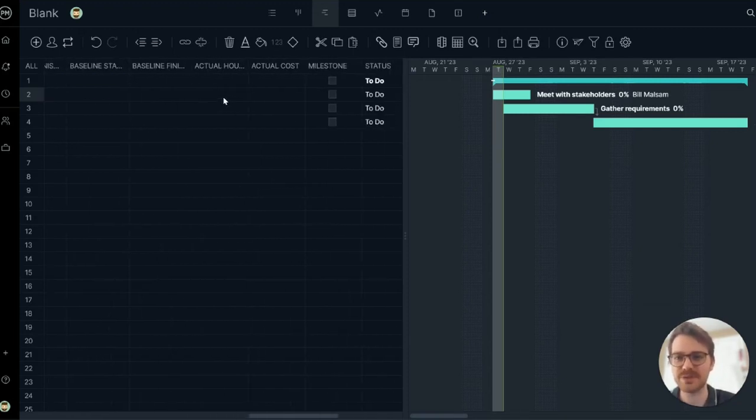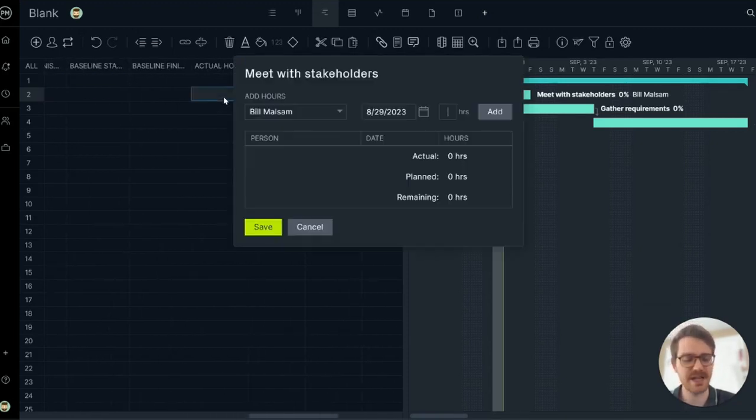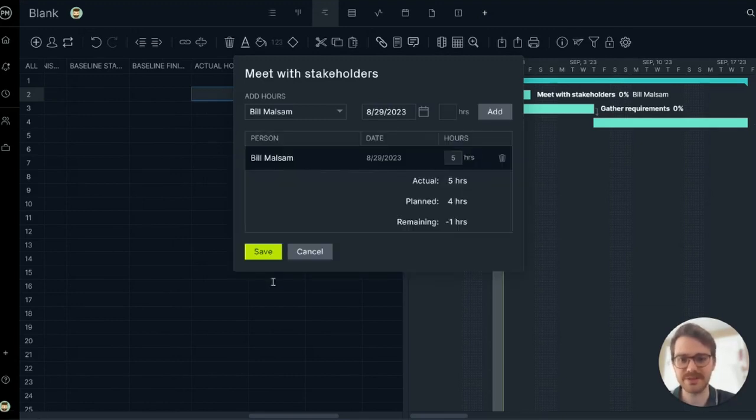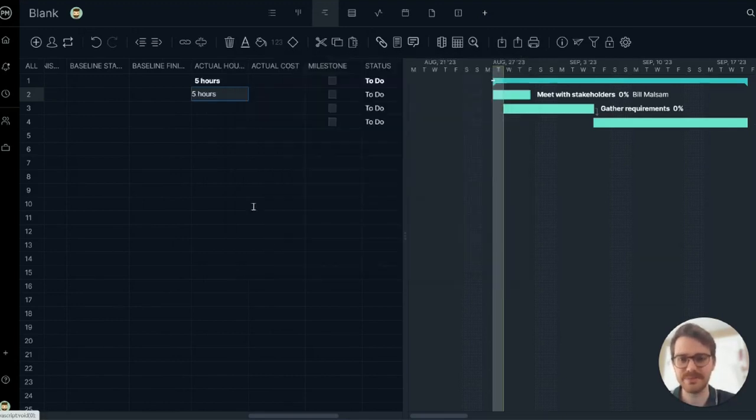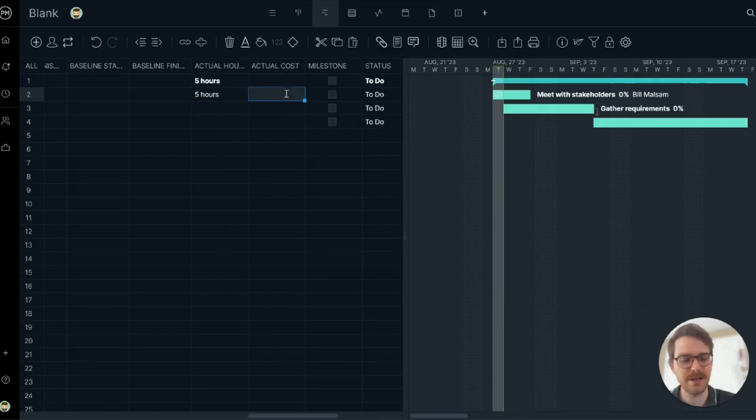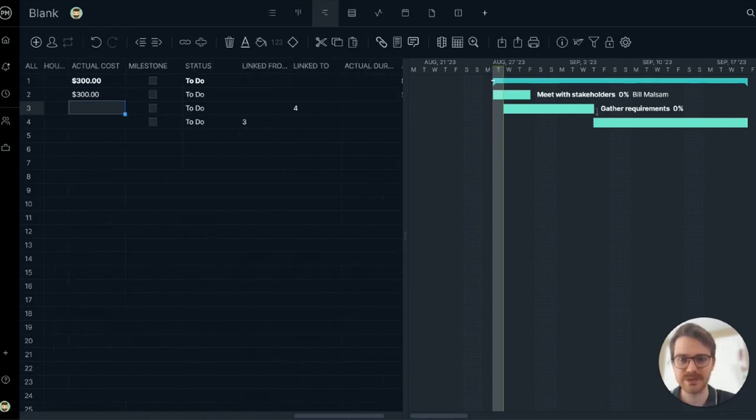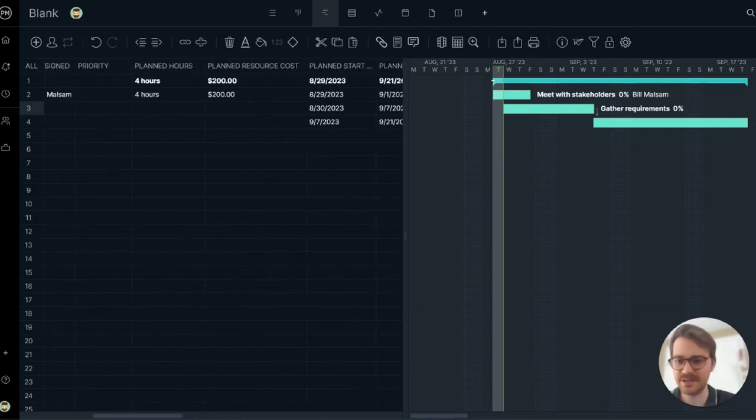Same thing with the actual hours. Let's say it actually took them five hours to do it. Let's add those hours. Excellent. And update the actual cost by simply highlighting the cell and entering some data. So it's quite easy to use.